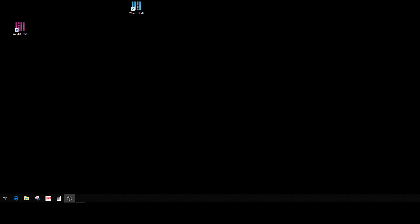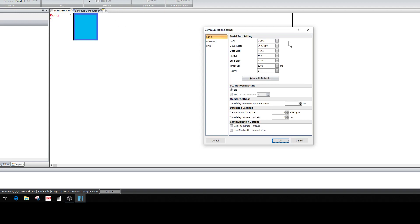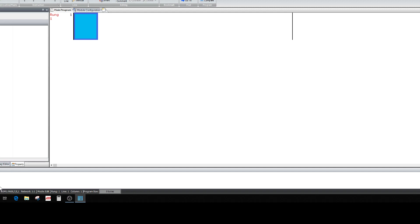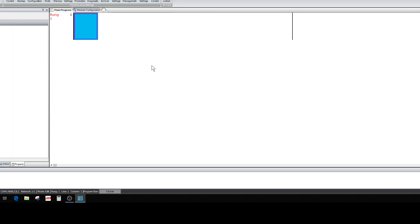Let me open up WinLDR here and drag it over where you can see it. One of the first things we have to do is set up communications. Here's your home screen when you have an FC6A. I've got a default PLC down here — you can change the PLC type to whatever PLC you have. Mine's FC6A. You can actually go to Configuration and change that to a default so it'll open up with whatever PLC you commonly use.